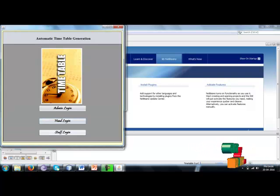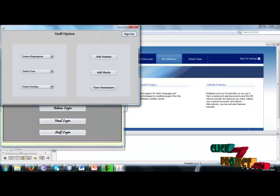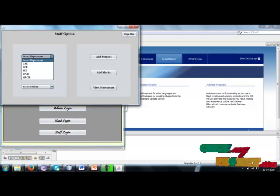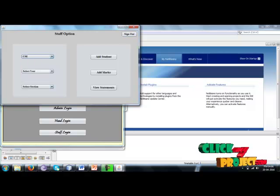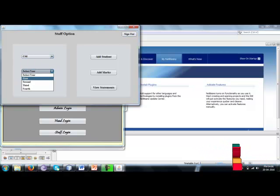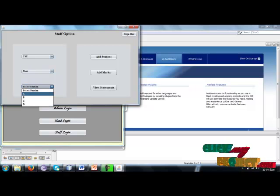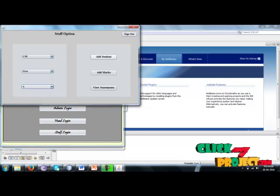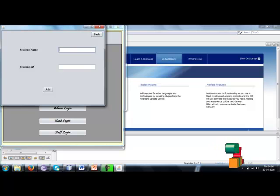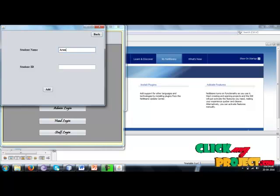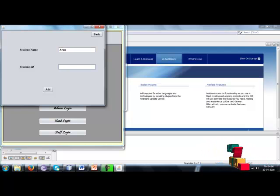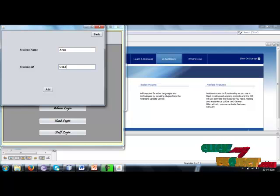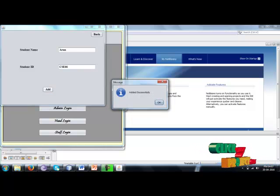Then go to staff login. Select department, select year, and select section. Add student - add student name and add ID. Student will be added, and we can add a number of students here.